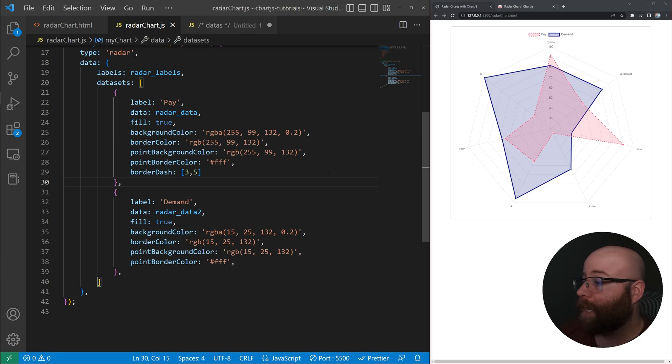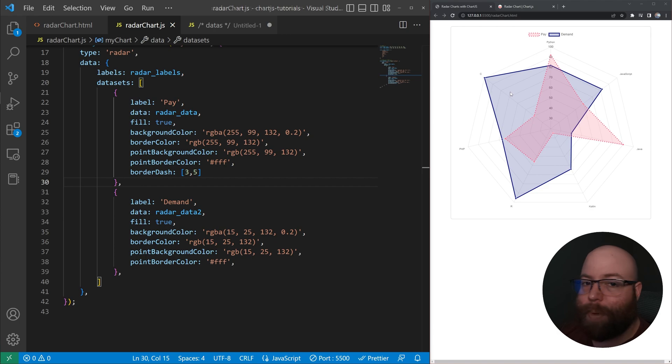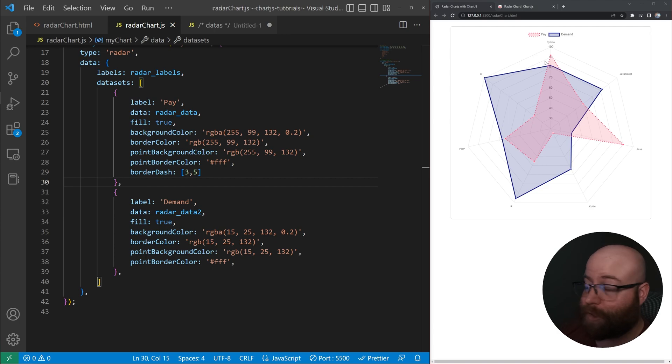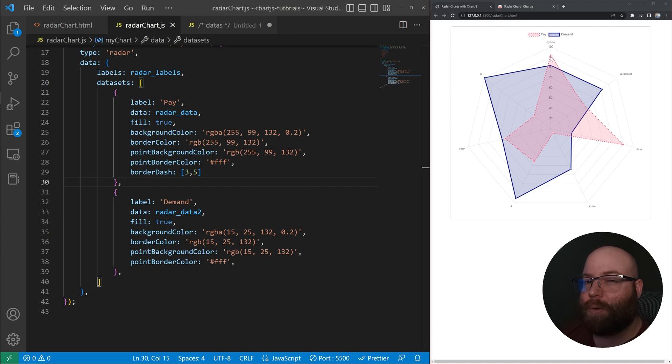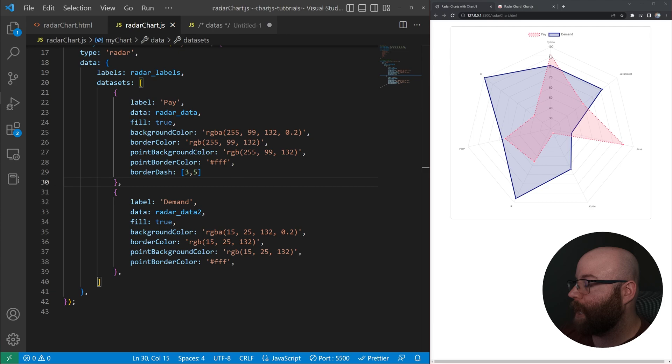And then we've got our second dataset here. So looking at this chart, we can kind of see if we want to get a high-paying job. Look at this, all fictional. Yeah, anyways, it looks like the highest-paying jobs is either going to be one that has to do with Python or one that has to do with Java. However,